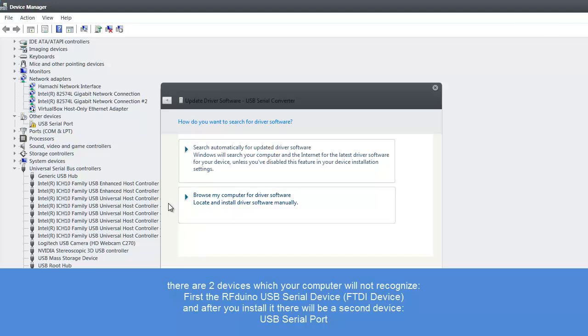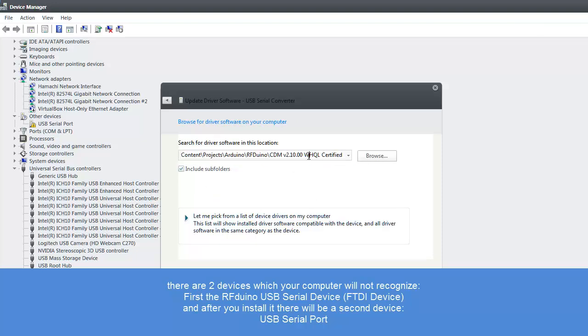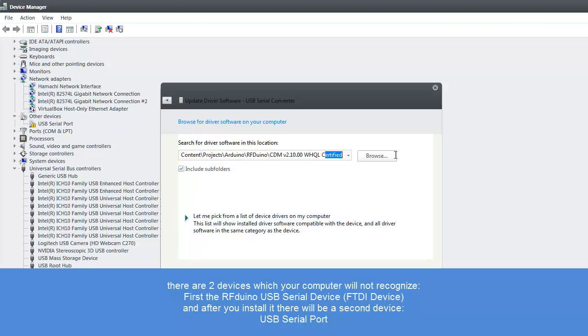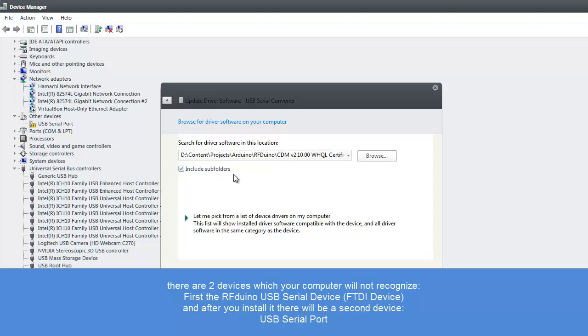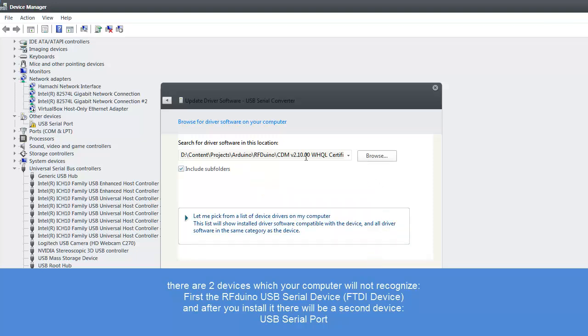However I will again reinstall this now. To show you how this will look like. Browse my computer for driver software. You just input here the folder. You download the drivers. And click next. Okay. Perfect.